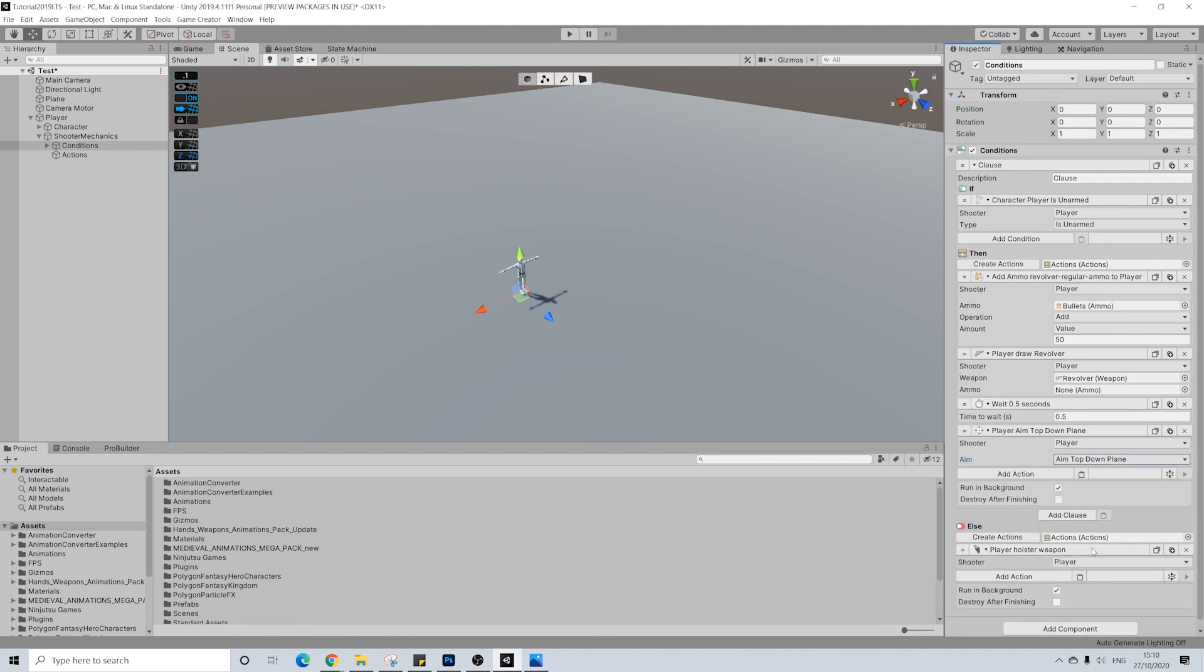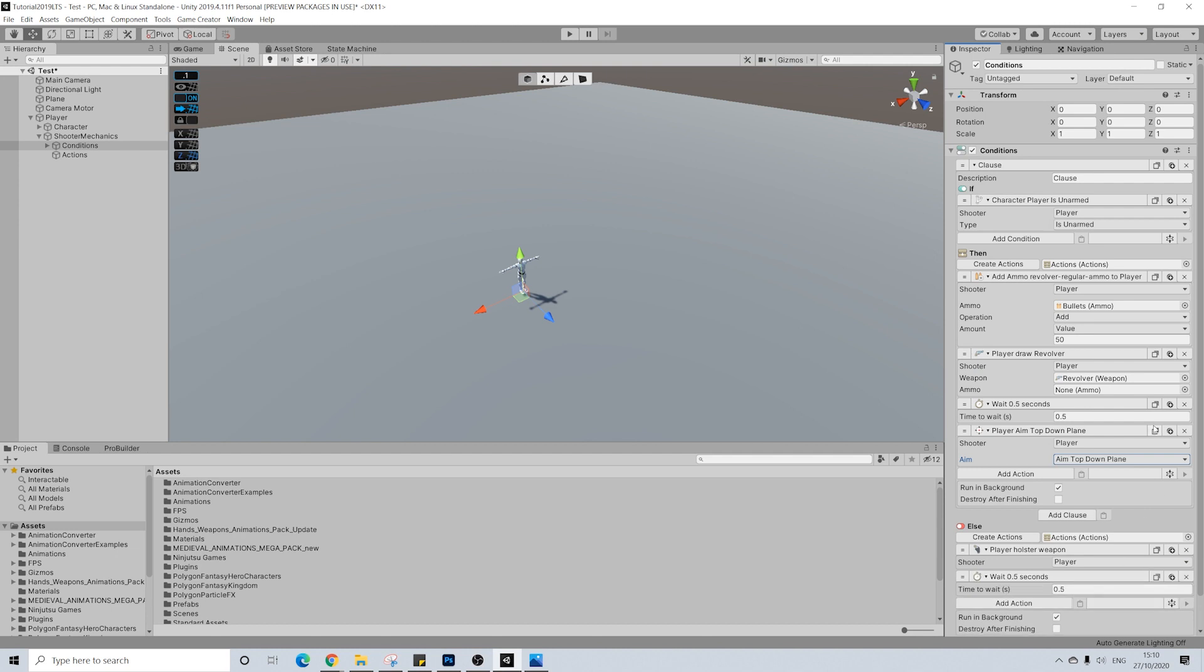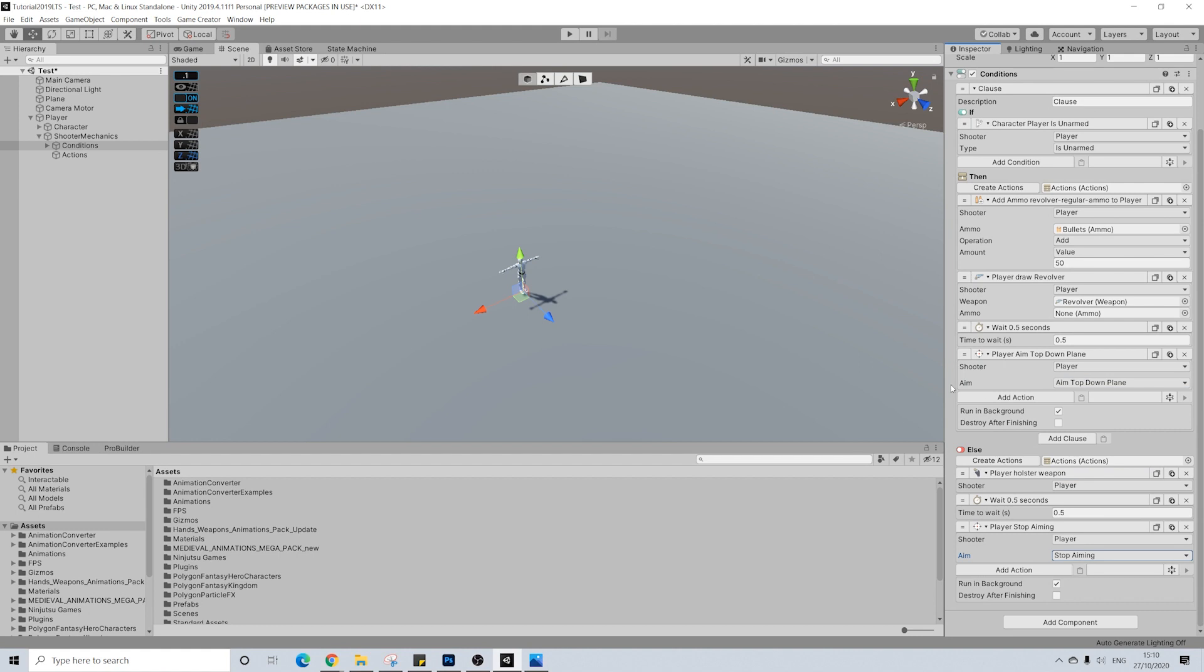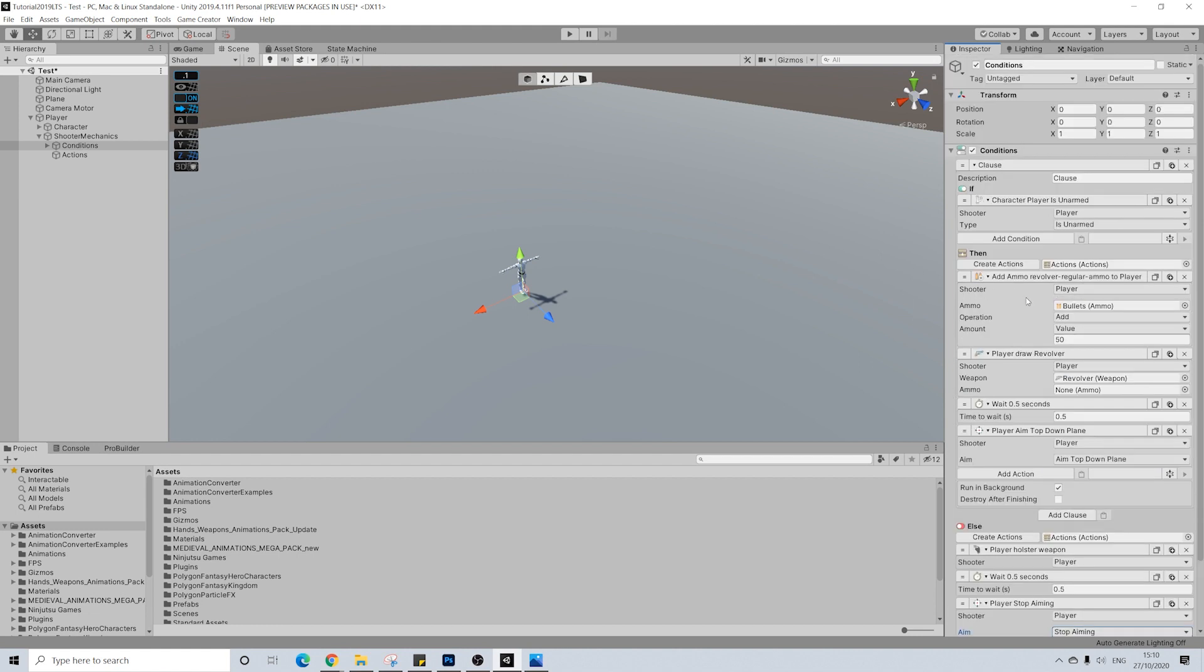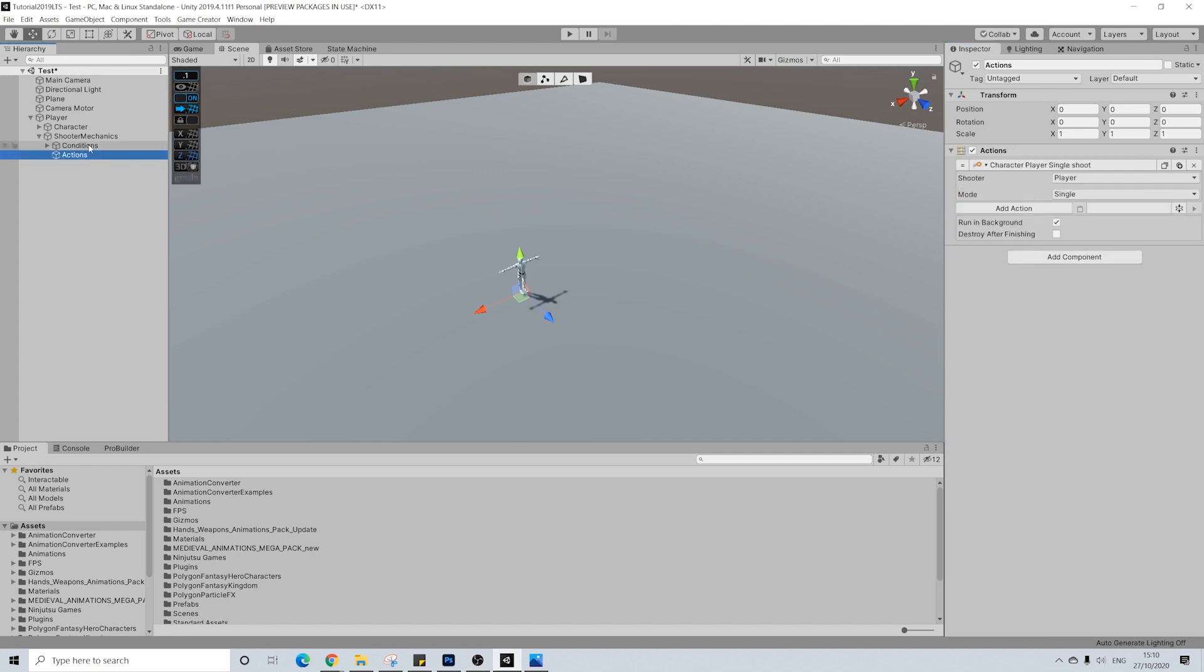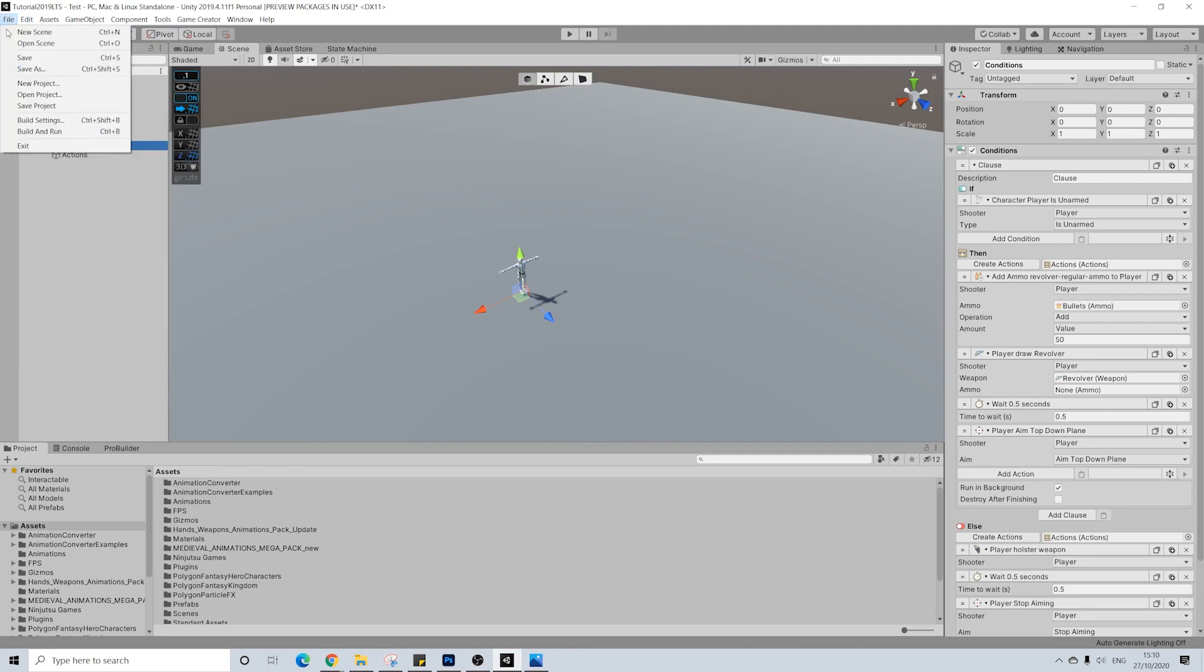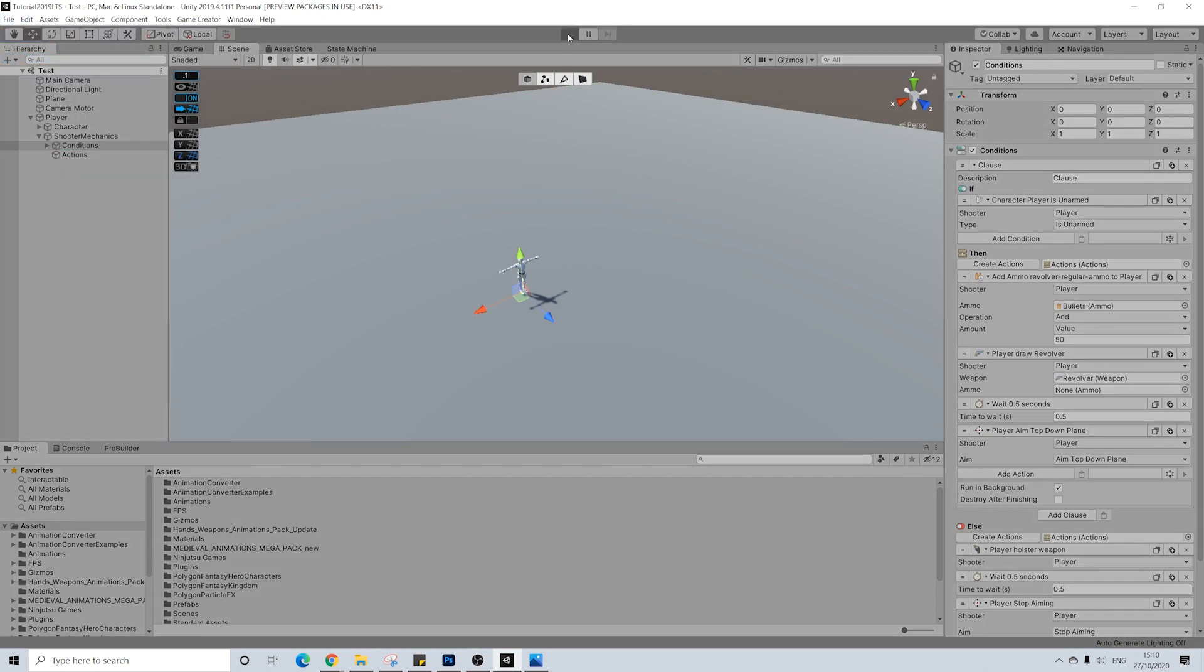Then for the opposite, which is if he already has the weapon, we're going to simply holster. I'm going to copy over the same wait here and I'm going to copy this over as well and just do stop aiming. And that's it. Now this is the big difference compared to normal third person, is that automatically we'll be aiming and it works quite fine actually for this type of game. So let's hit save and we'll give this a try.